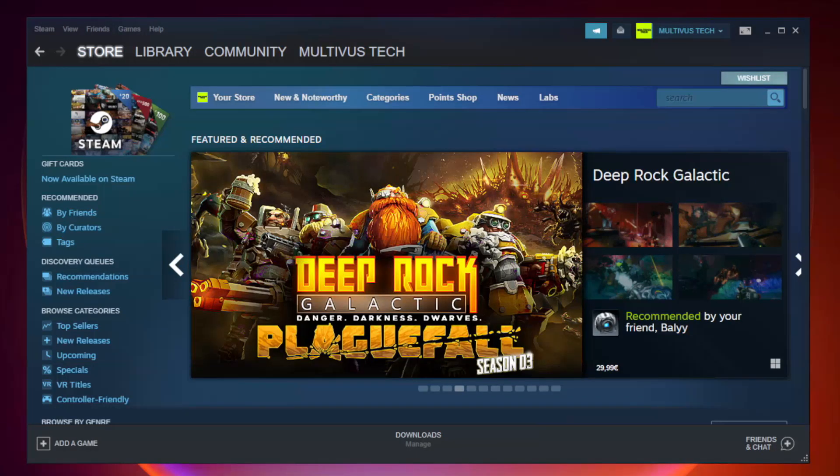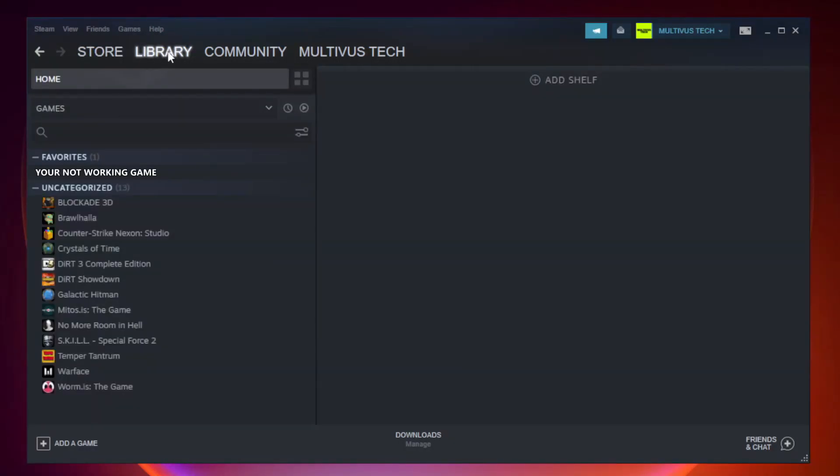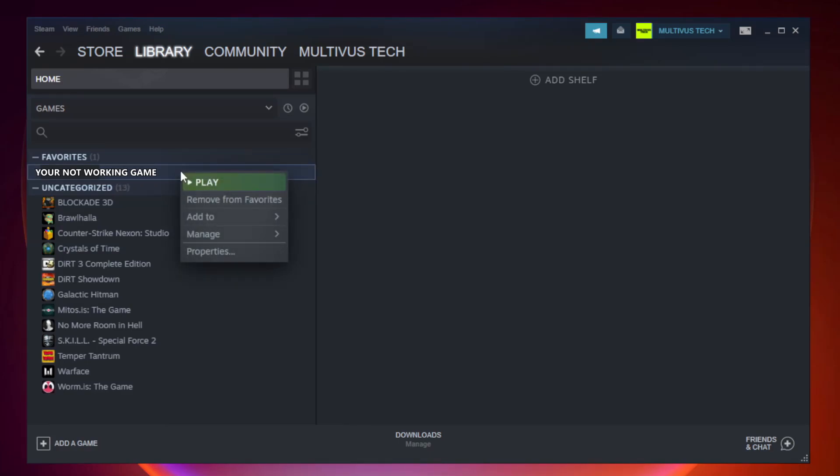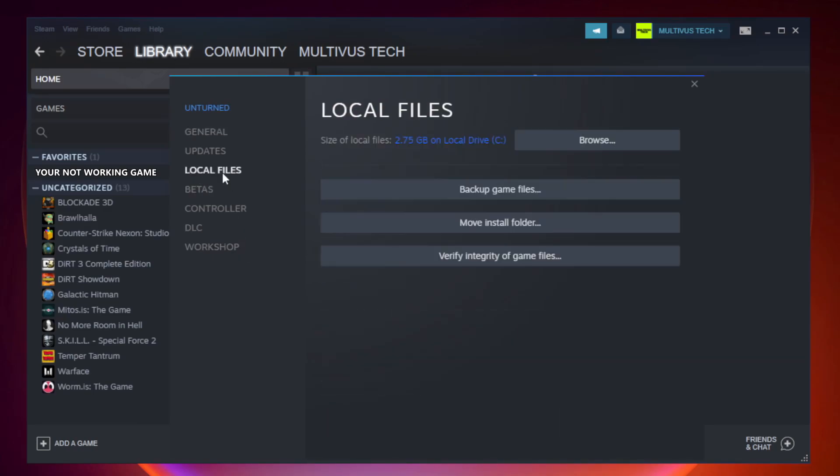Open steam. Go to the library. Right click your not working game and click properties. Click local files. Click verify integrity of game files.